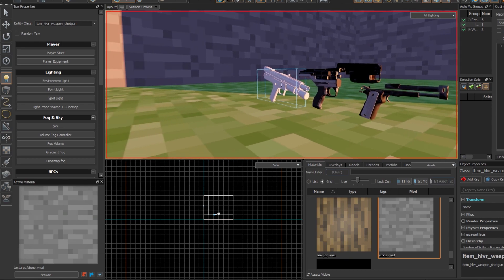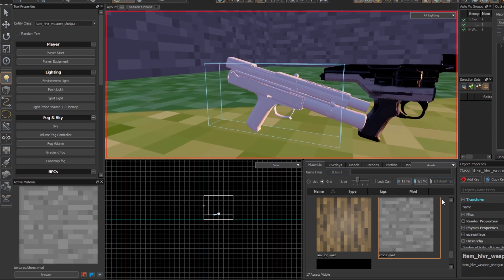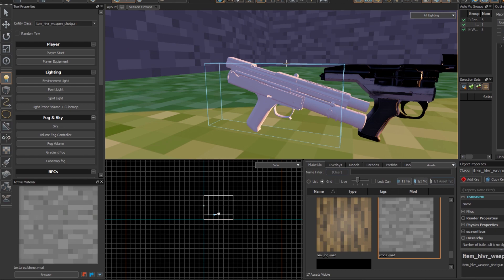Then next is the shotgun, which I don't know why it's another texture there, but you know it does what it wants to.